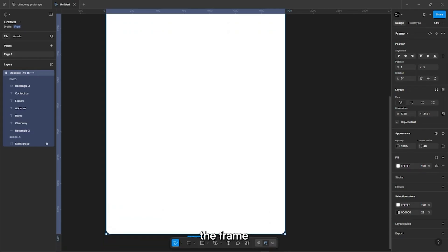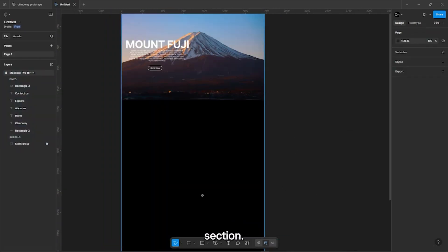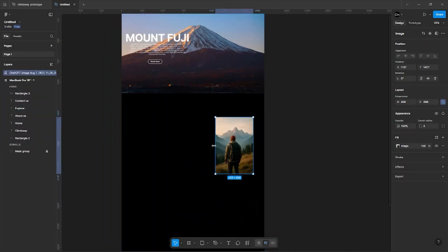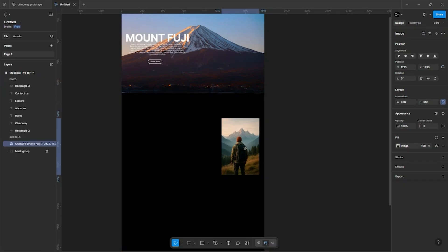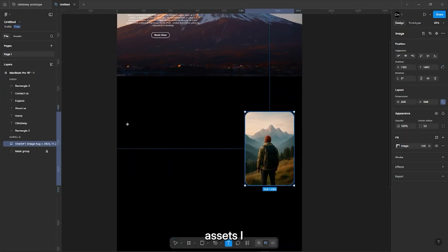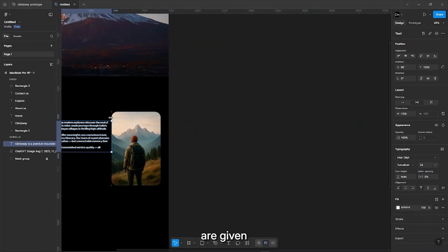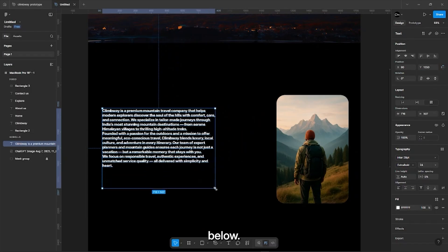Now extend the frame and first make the About section. All the assets I have used in this video are given in the description below.